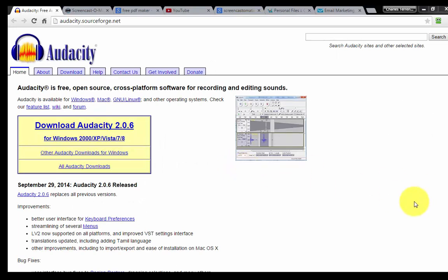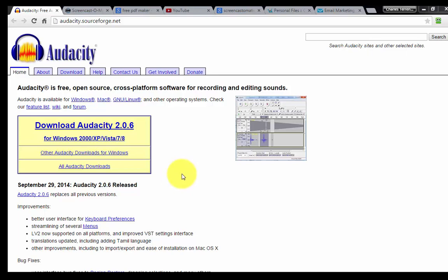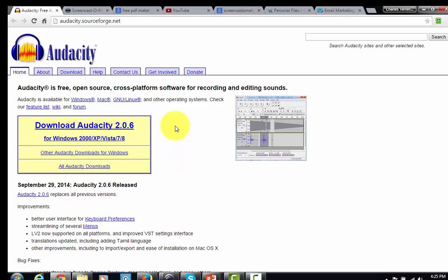We talked about creating audio, and one of the best ways to do that is to use a free program that allows you to record audio from your personal computer. If you have a mic, you can record audio and deliver your tips that way, creating an MP3 file. The program you'll need is called Audacity.